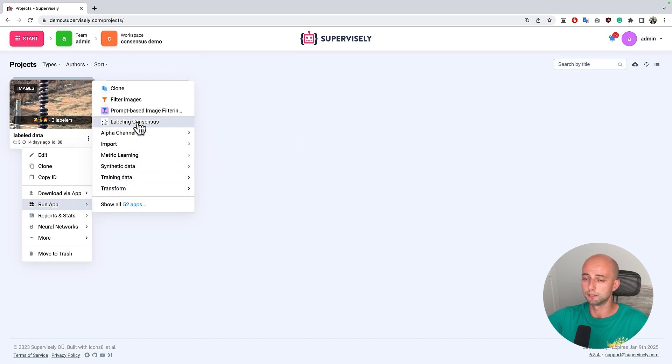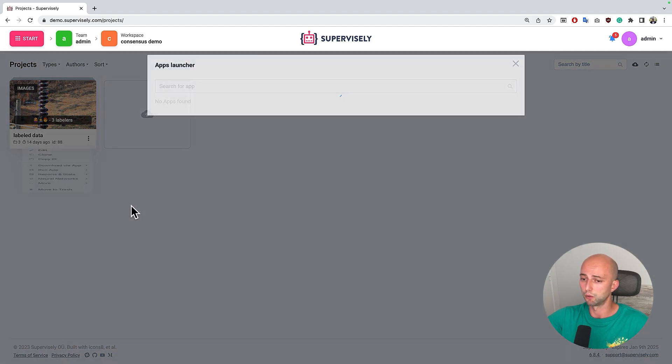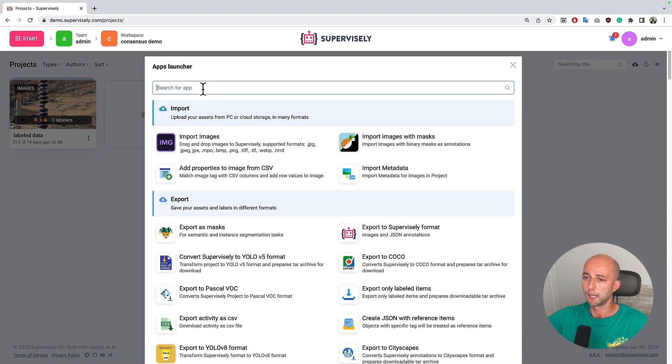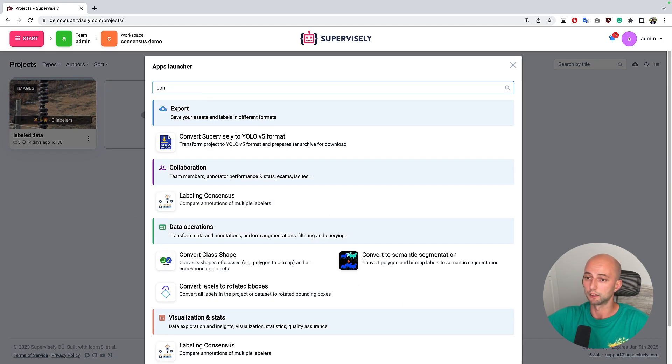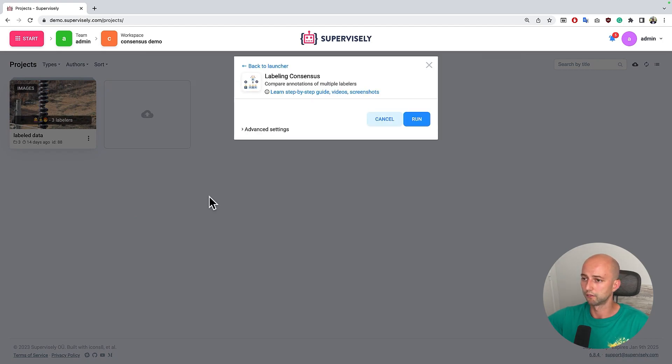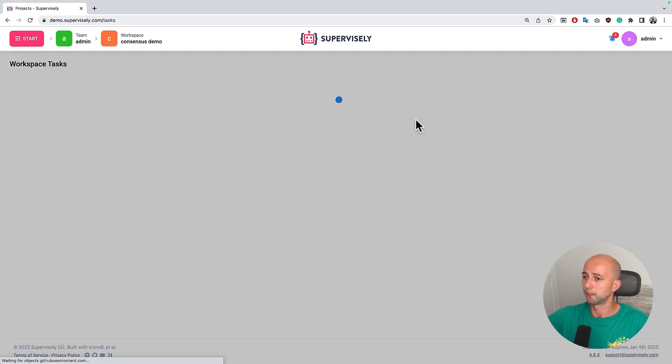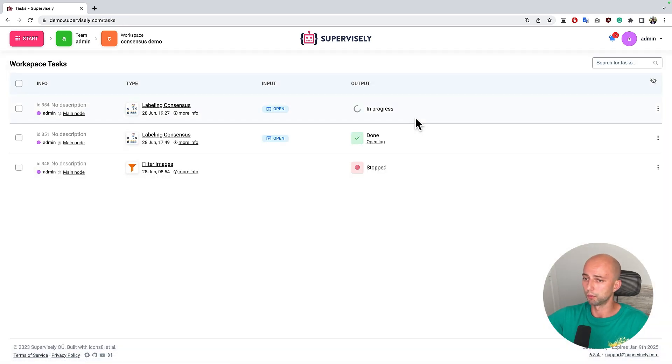If you don't see this app in the context menu you can press the button show all apps and type here consensus and you will find it here. And then we just run the app on top of this project.